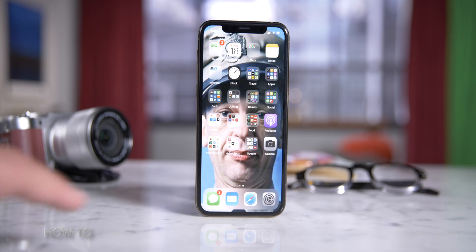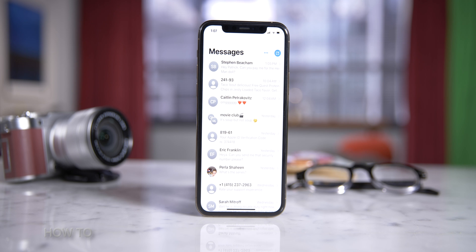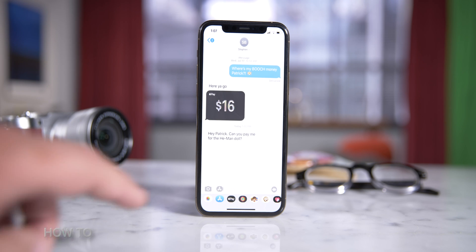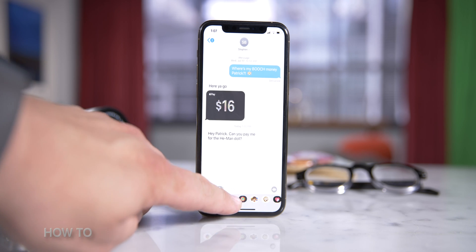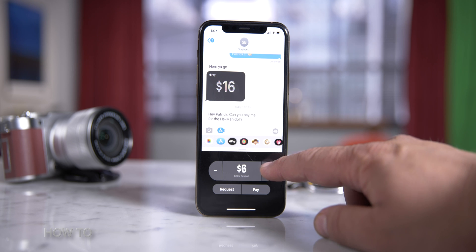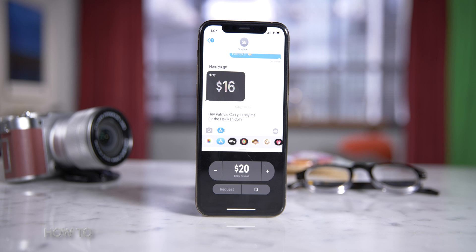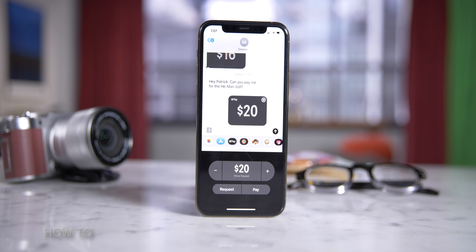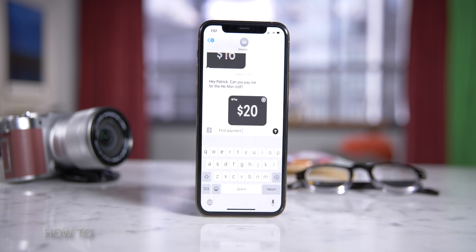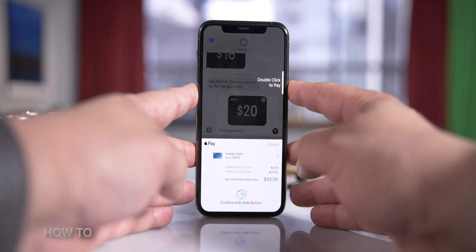So to send cash, open up your Messages app and then go into a conversation or start a new one. Tap the Apple Pay button below the message field. If you don't see it, tap the Apps icon to reveal the Apple Pay button. Next, tap the plus or minus button to add the amount you want to send. Then, if you want, add a message to go with your payment. When you're ready to send, tap the black circle with the white arrow.